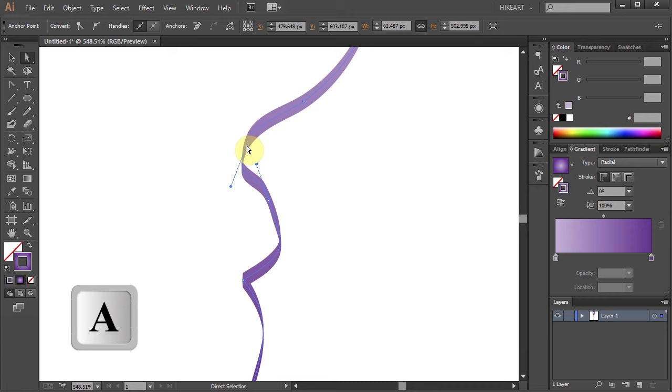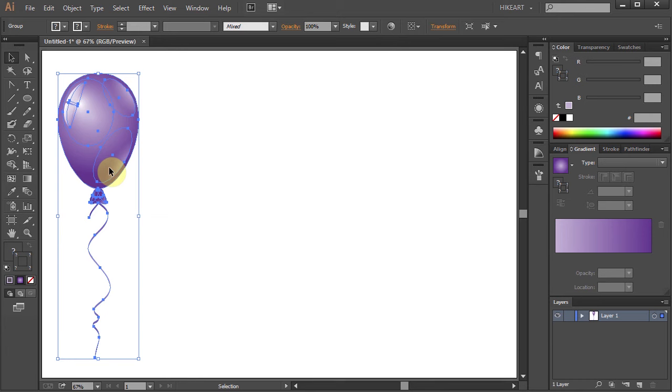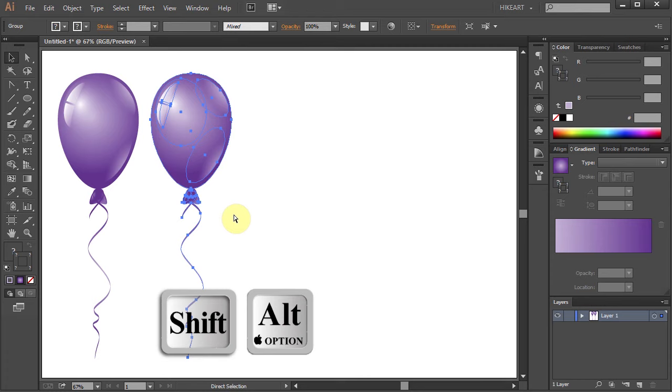Next select everything and let's make a few more copies. Click on the balloon, hold and drag. While you are dragging your mouse press the Shift and Alt keys as well.